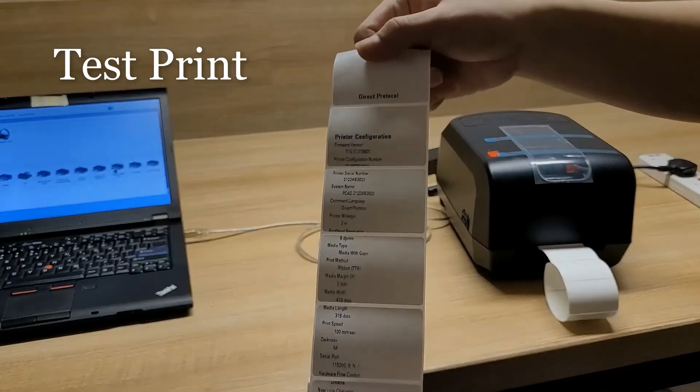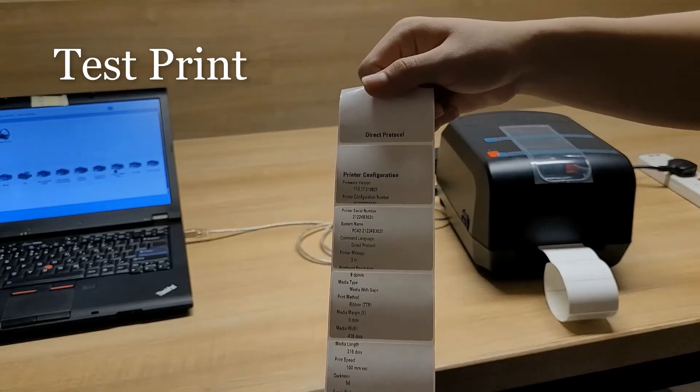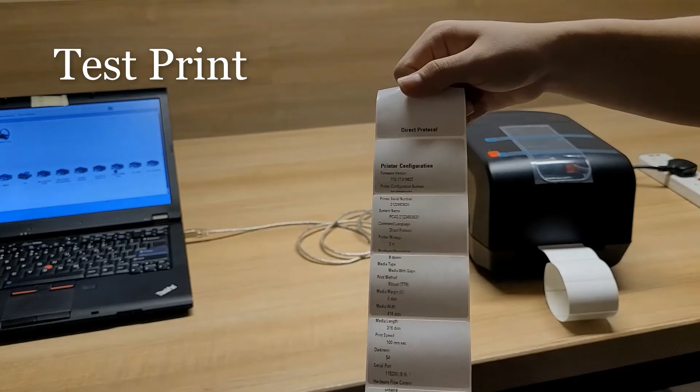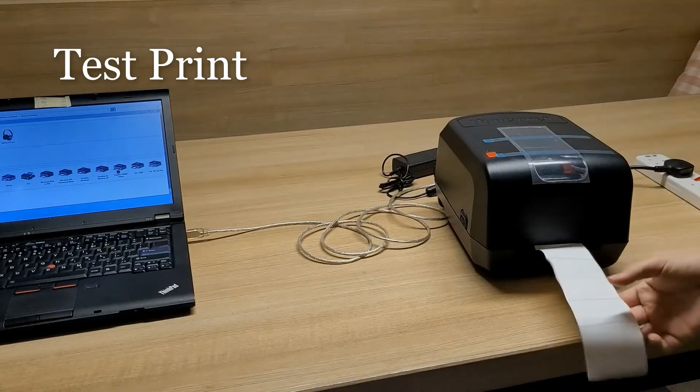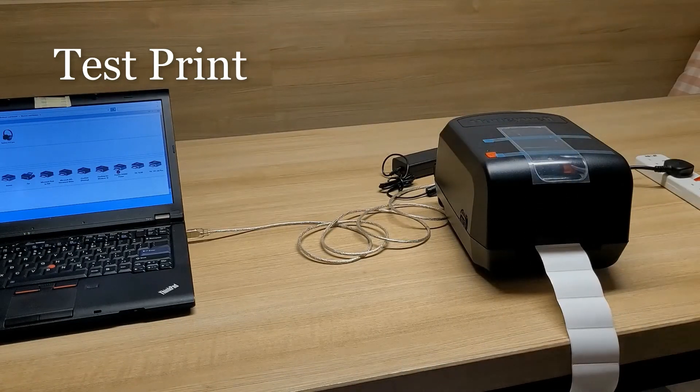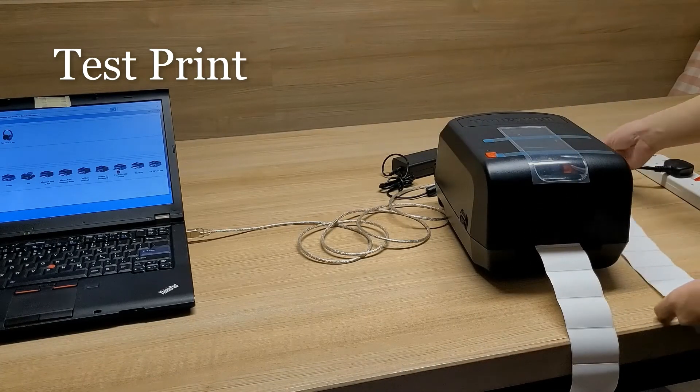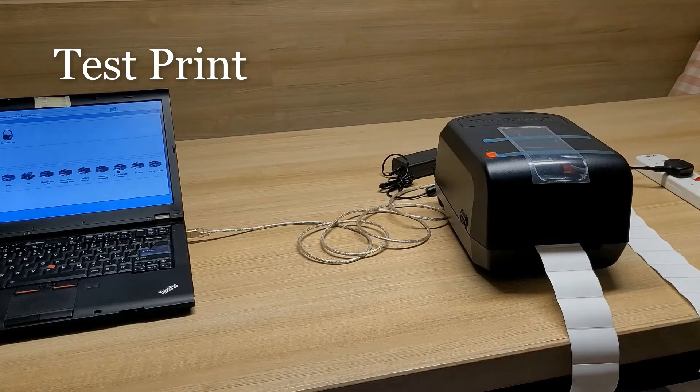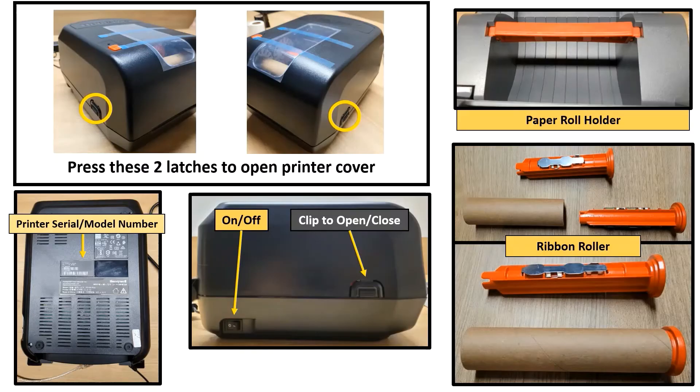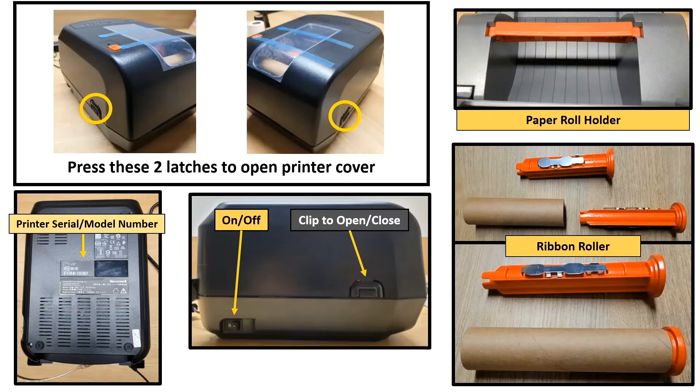So this is the result of our test print. So here are the highlights on our setups.